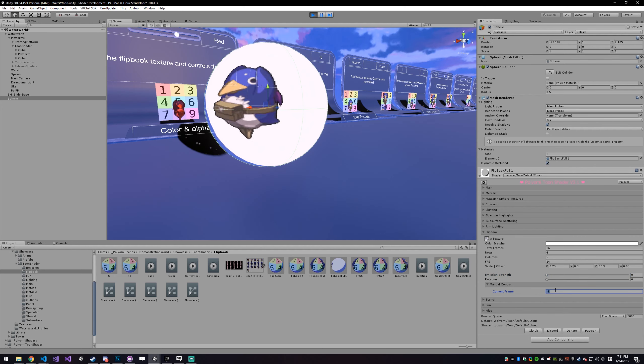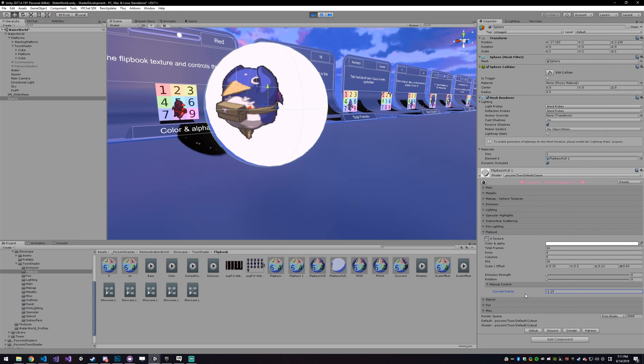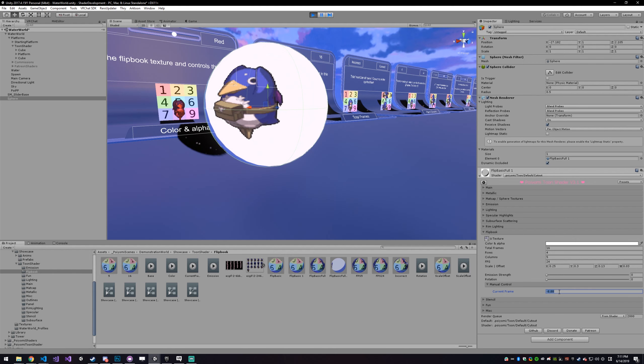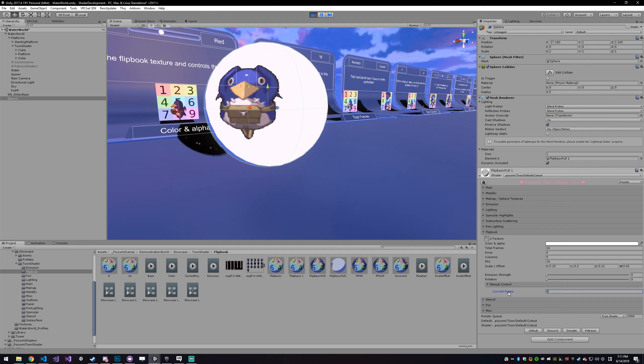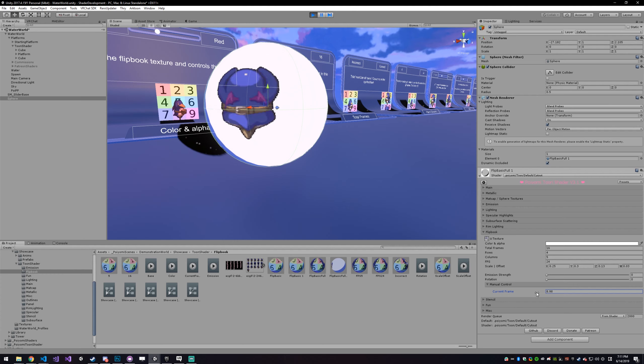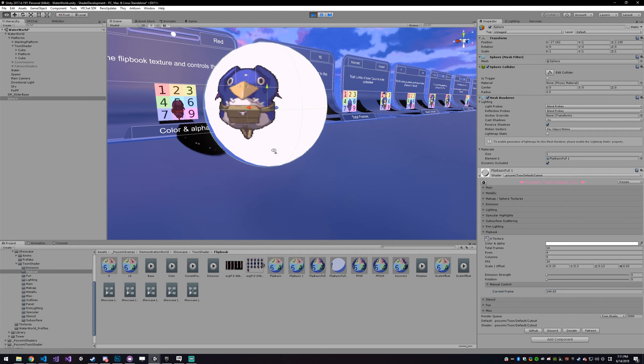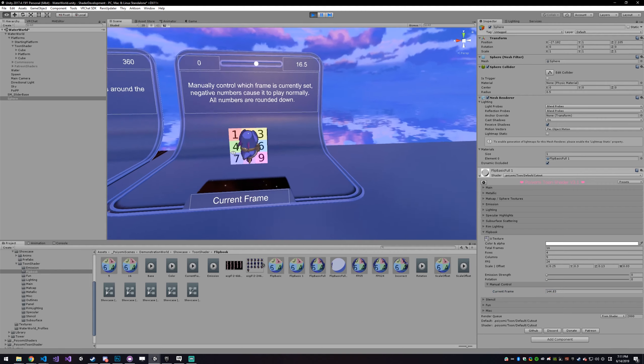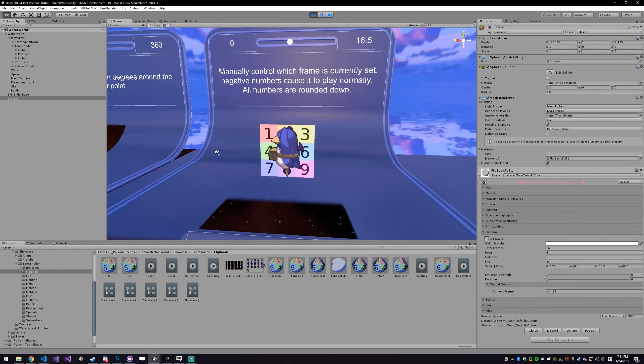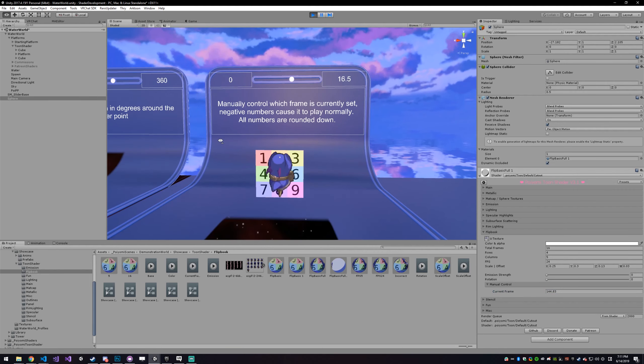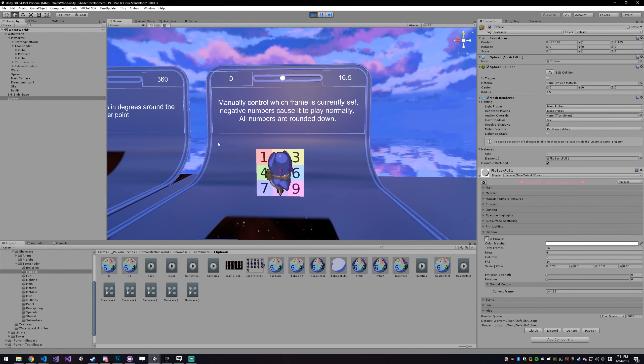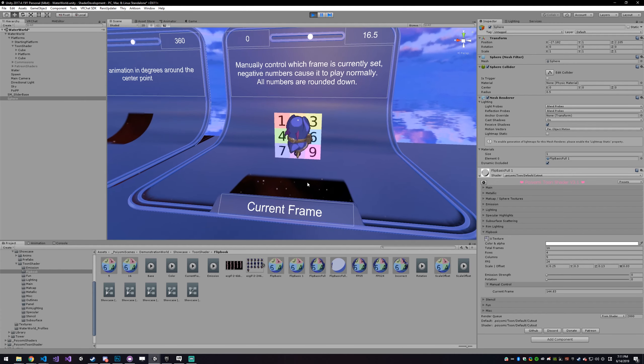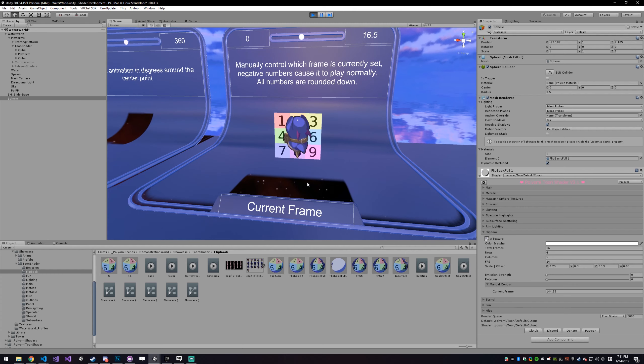So by default it's at negative 1, and if it's at any value below 0, it will just play the animation normally. But if you set it to 0 or above, you'll see that it just pauses. That's because this is actually controlling which frame is currently being shown. So you can slide this along and play it manually. You can create animations, like you see right here. It's just going from 0 to 16.5, and you just have more control if you do it this way.